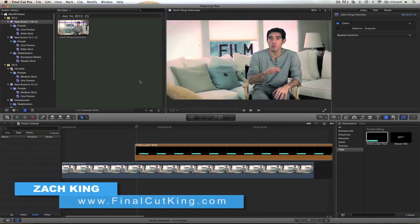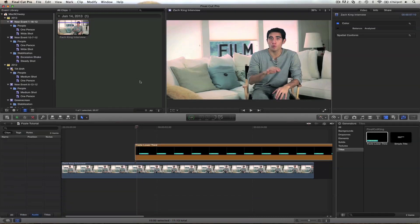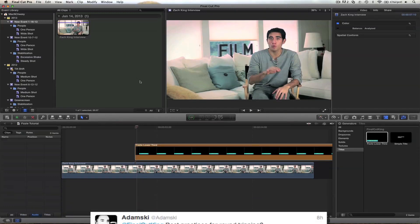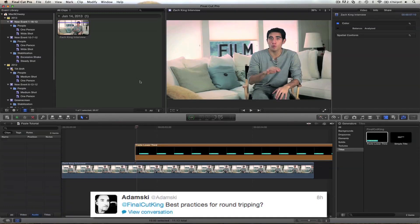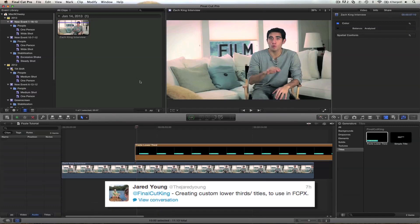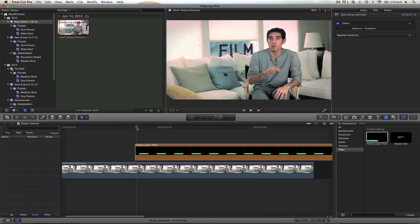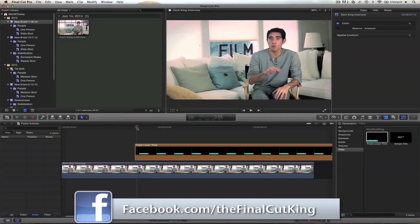Hey, what's up guys, this is Zach King. Earlier today I tweeted what you guys wanted to see for a Motion tutorial, and a couple people mentioned things like having to integrate it with Final Cut X or how to do lower thirds. So I'm going to show you that. You can follow my Facebook and Twitter and respond to those questions in the future when I shout those out.